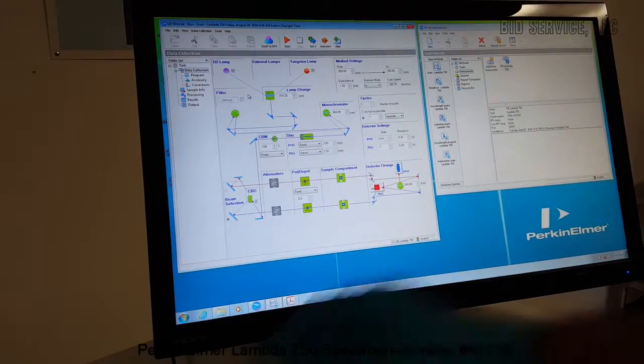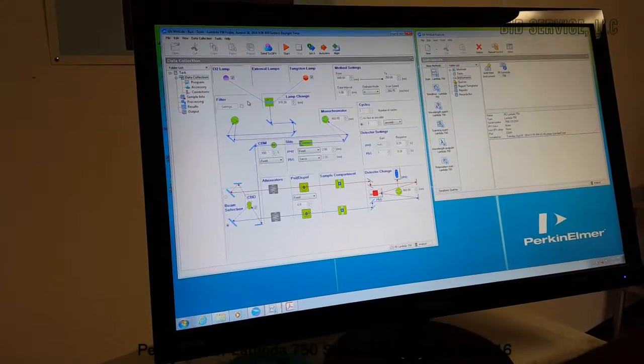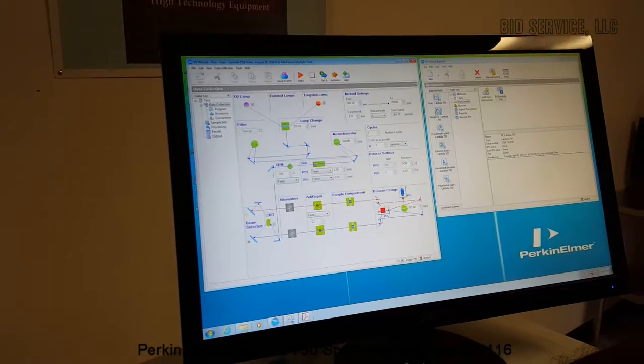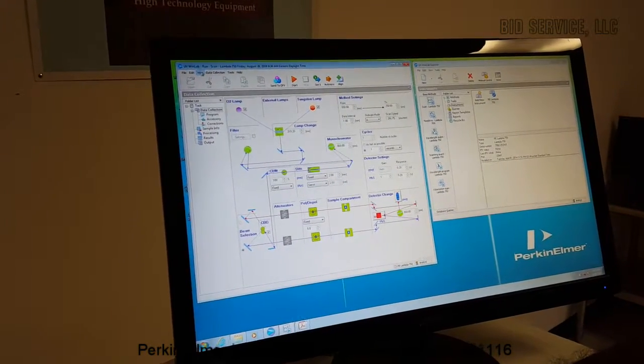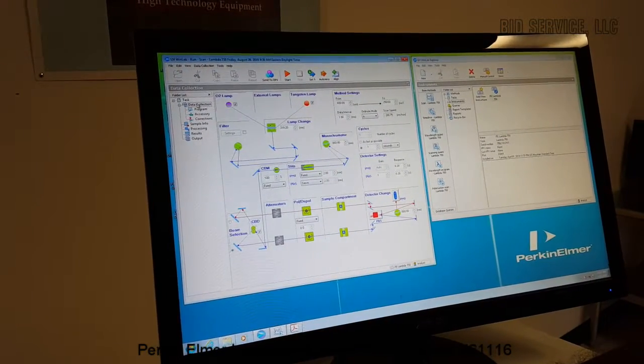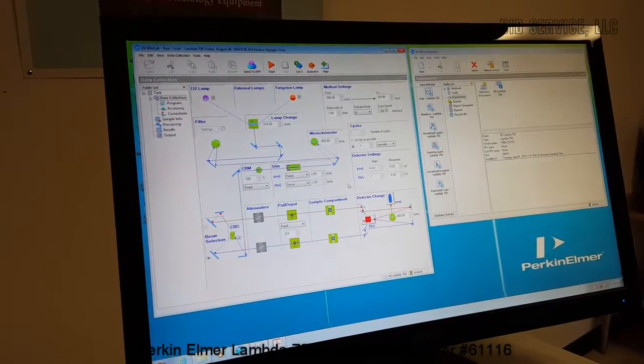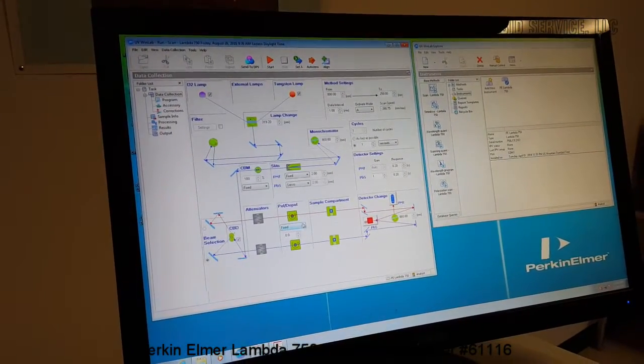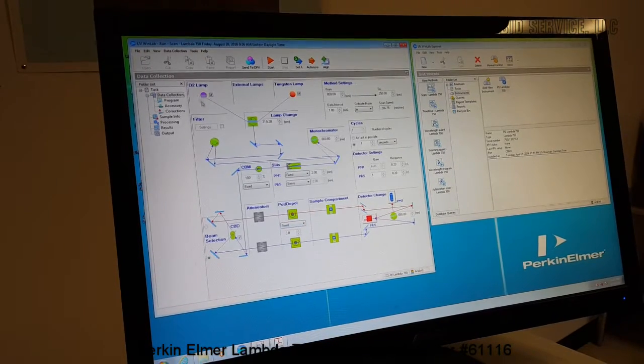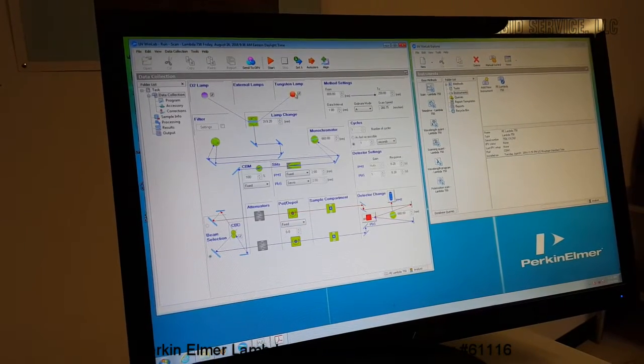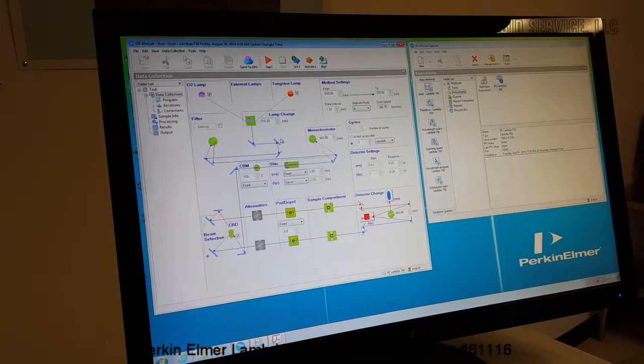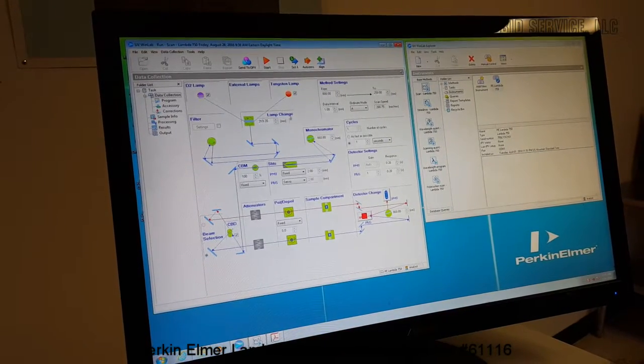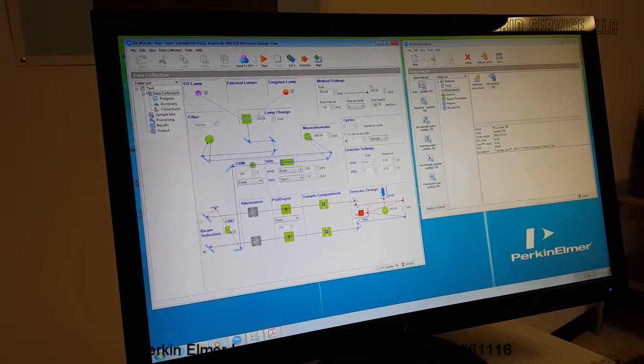So the software enables to run the system and we can set up the data collection modes here. There is a deuterium lamp in the machine and a tungsten halogen lamp. And depending on the wavelength selected, the lamp selection will change.